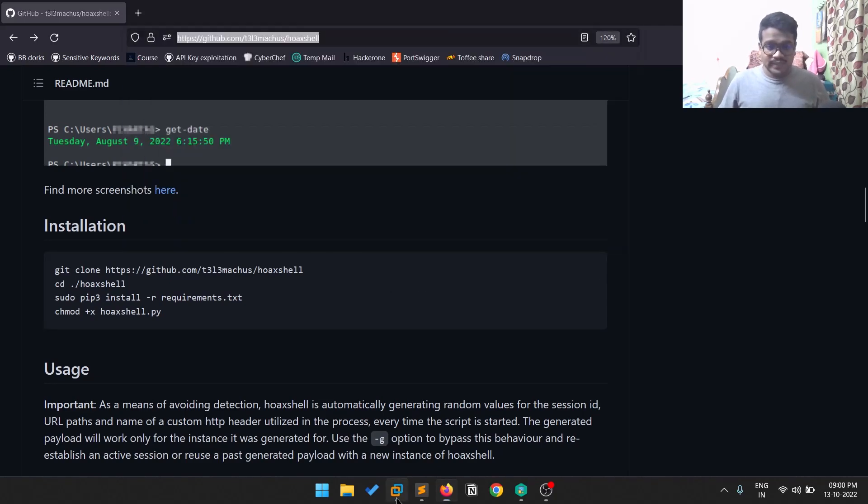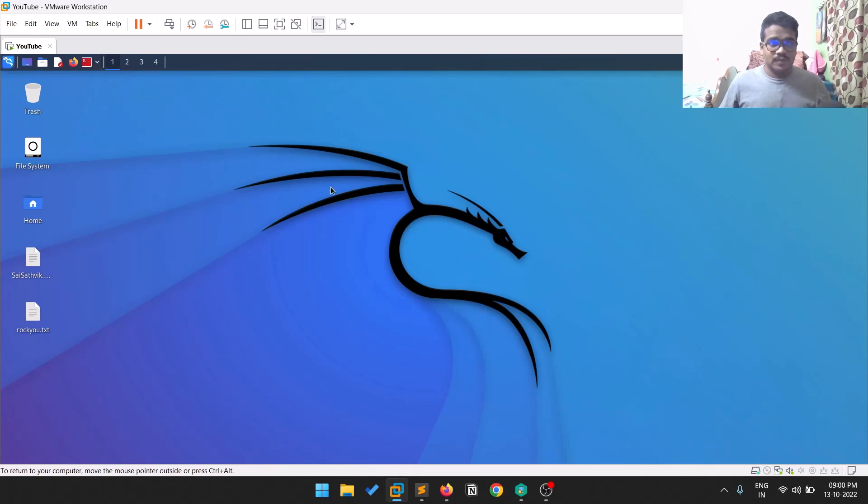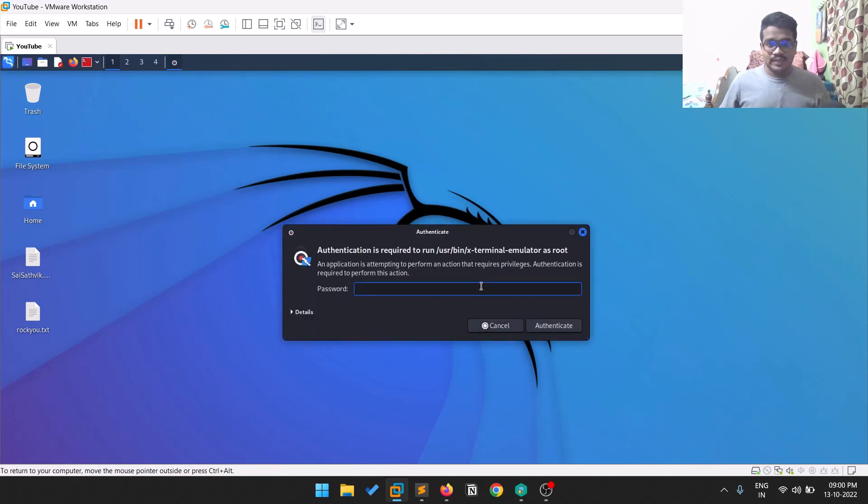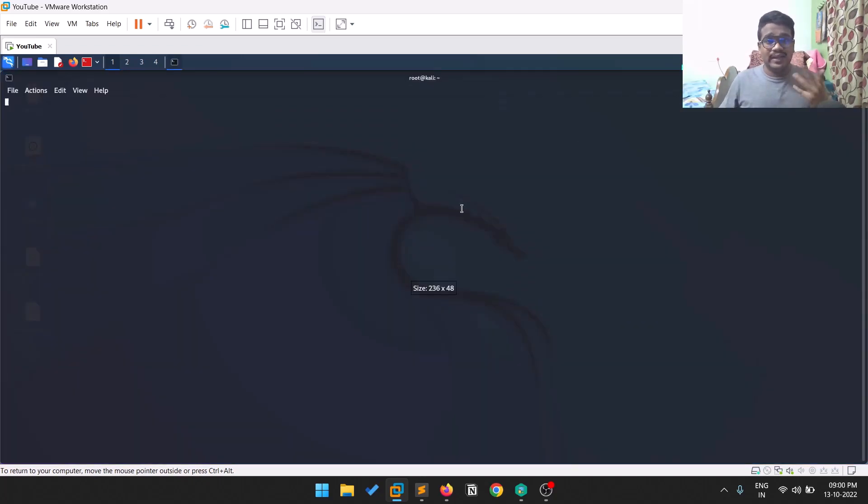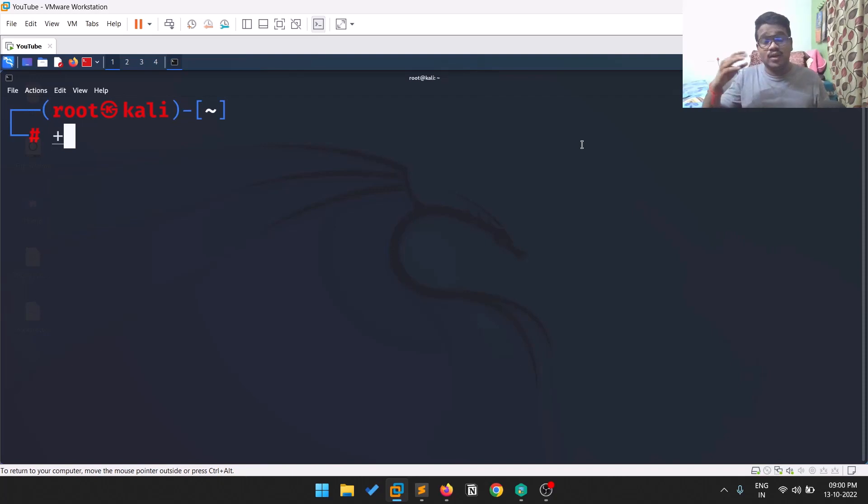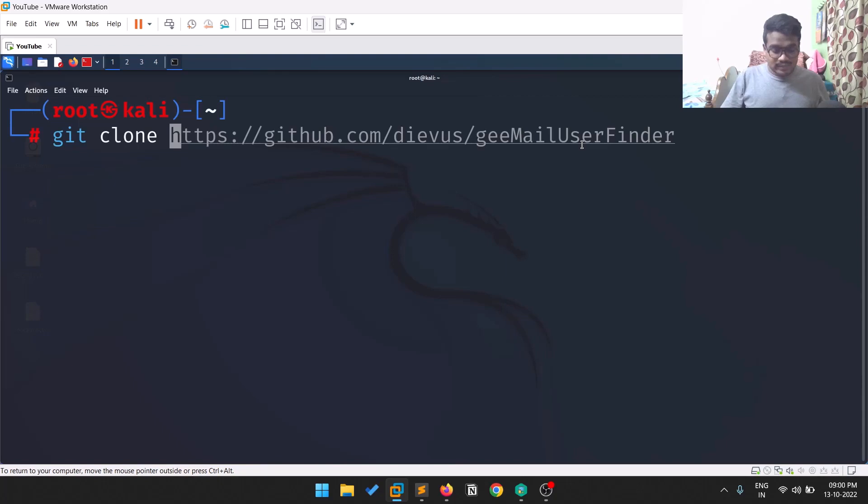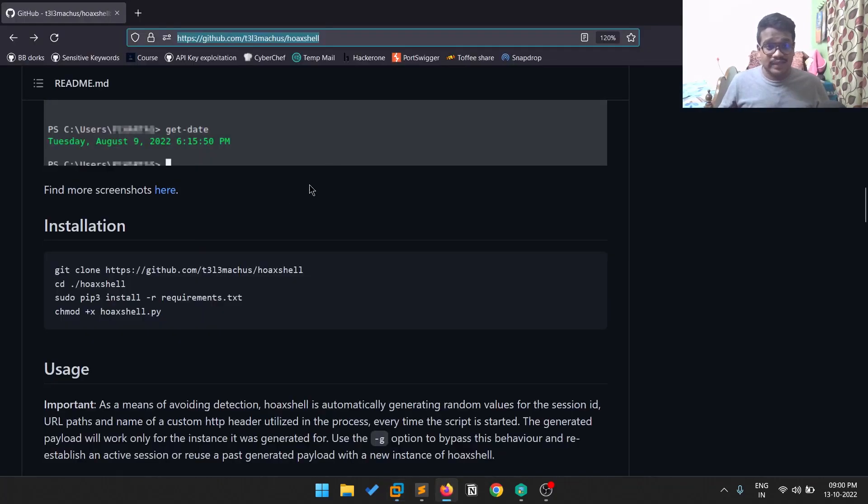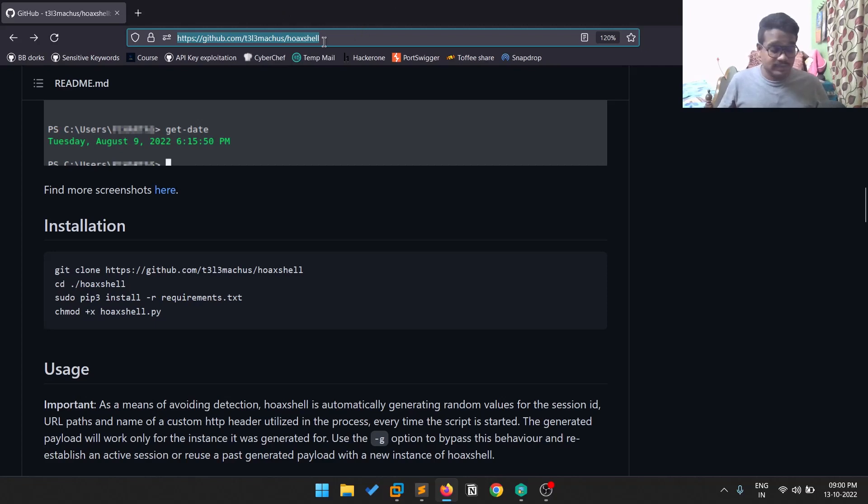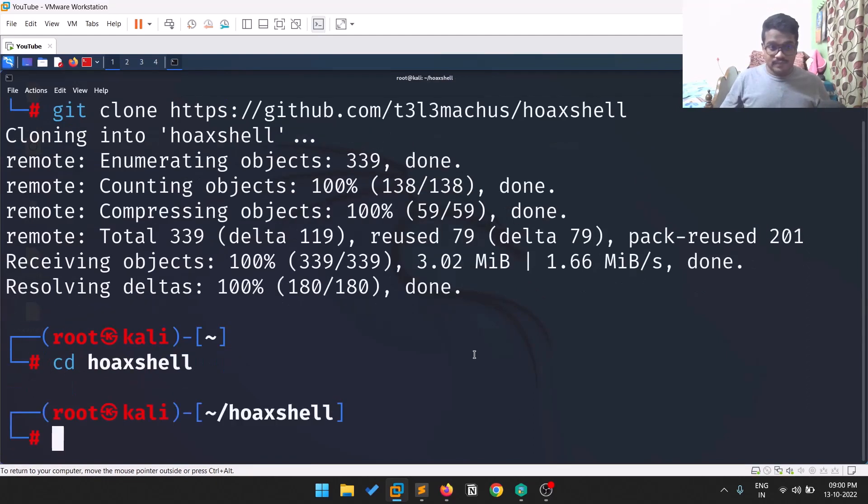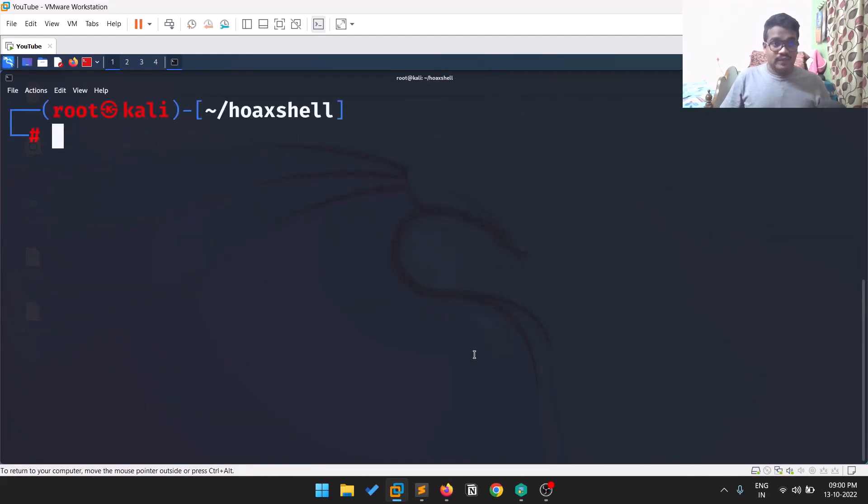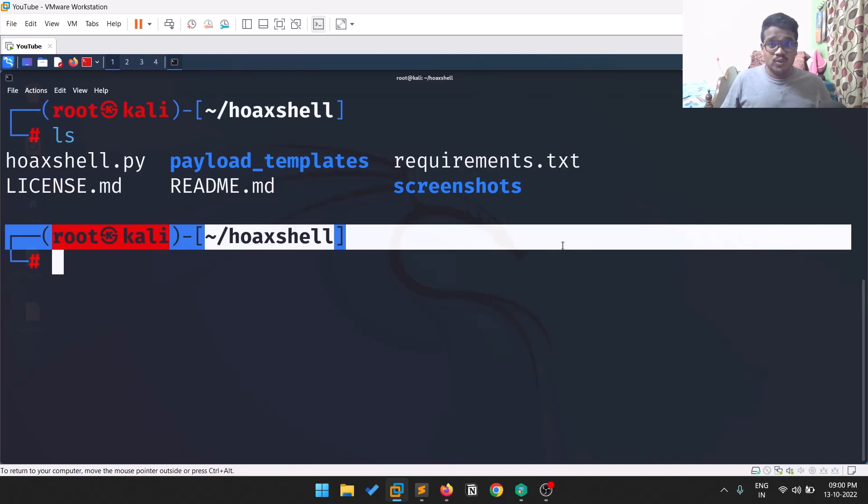This is my Kali machine. Let me open my terminal as root. You can use this tool on any Linux distribution or even on Windows if you want. Git clone and paste the URL of this GitHub repository. The link will be in the description below. Let's navigate to this directory. If I do ls, you can see there's a requirements.txt, so we need to run that: pip3 install -r requirements.txt to install all the requirements.